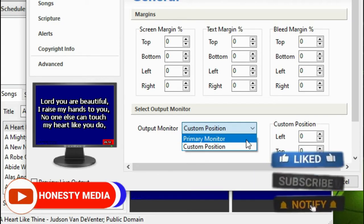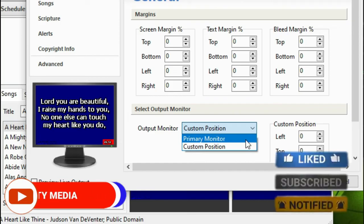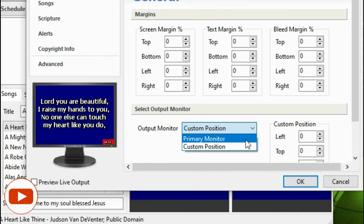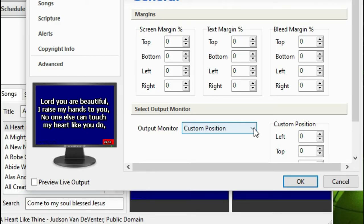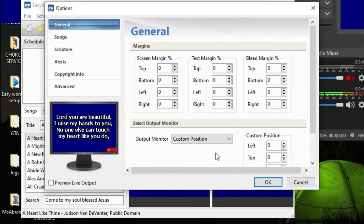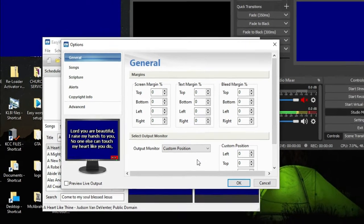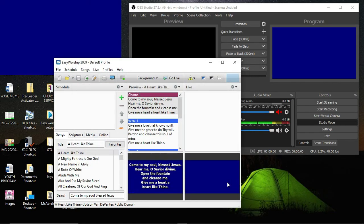You are going to select a custom position like this. If your EasyWorship is not on a custom position but is on primary monitor, it will not be able to connect to OBS. So first of all, go to settings or options to click on custom position before you open up OBS for your connection.